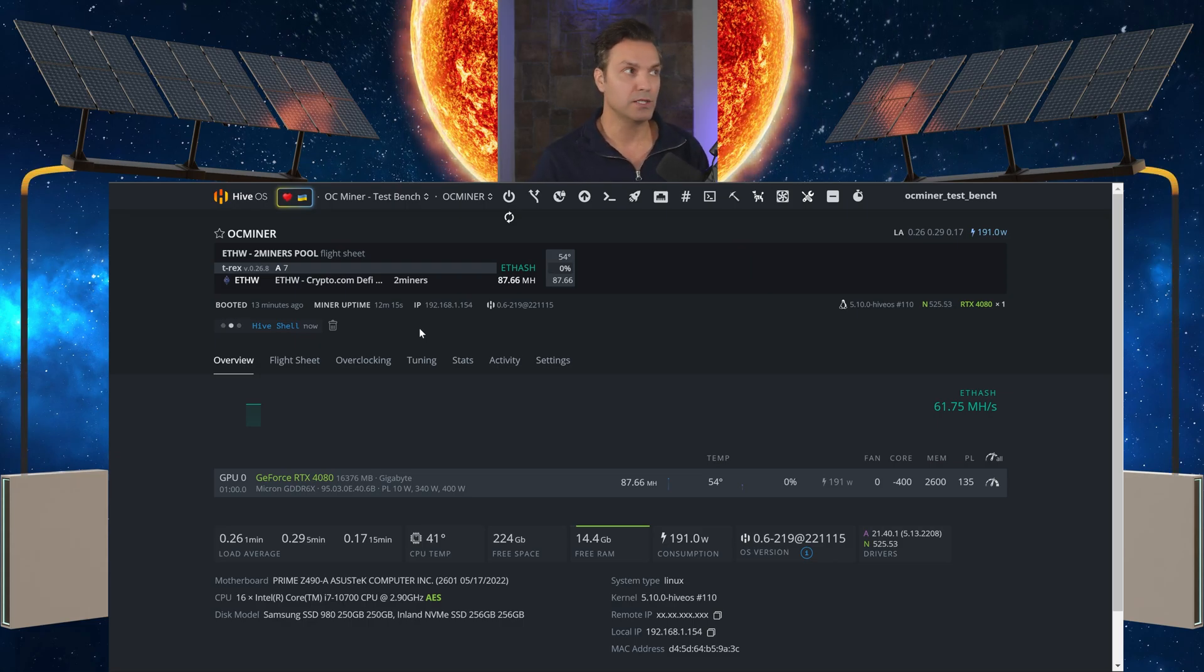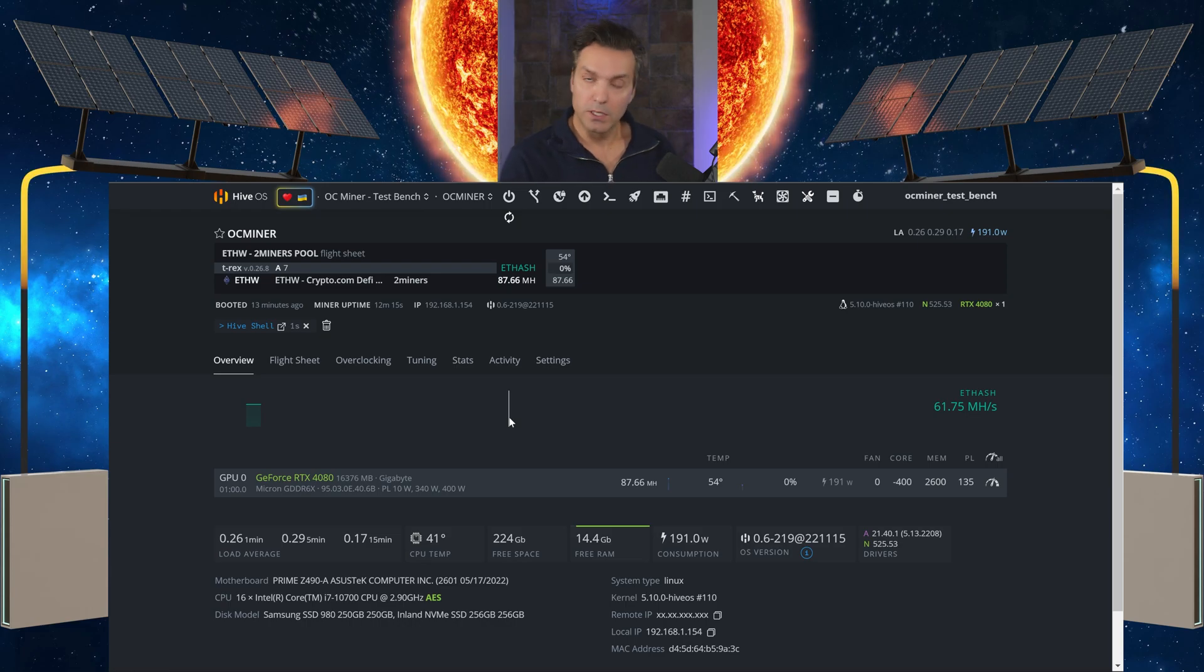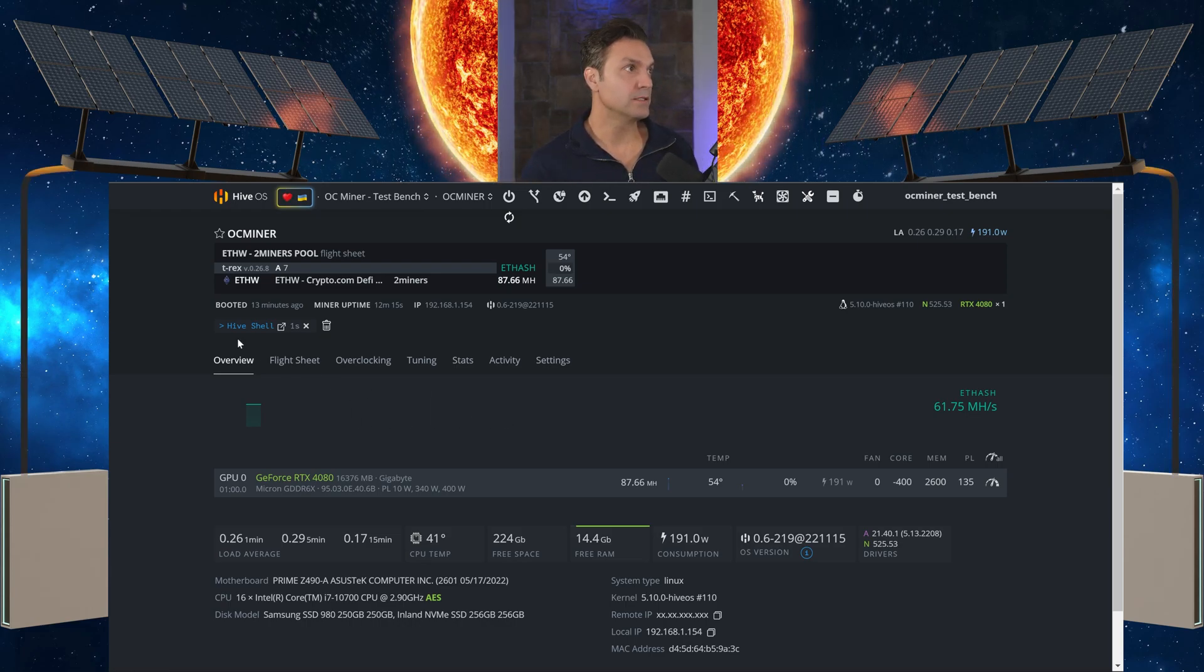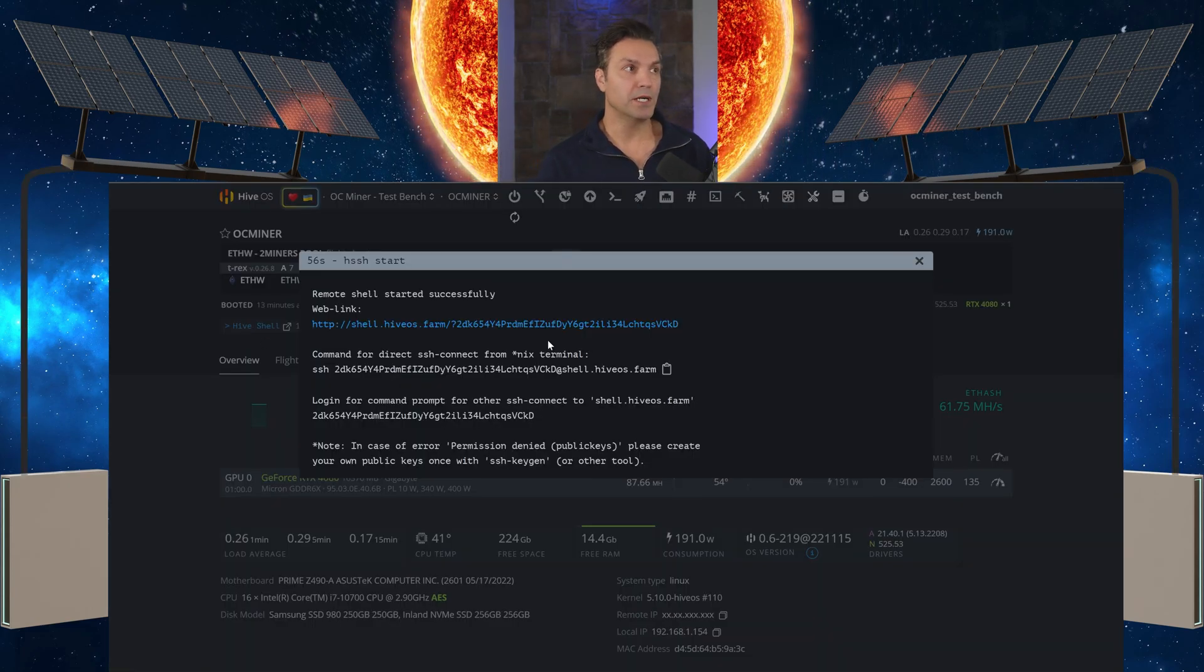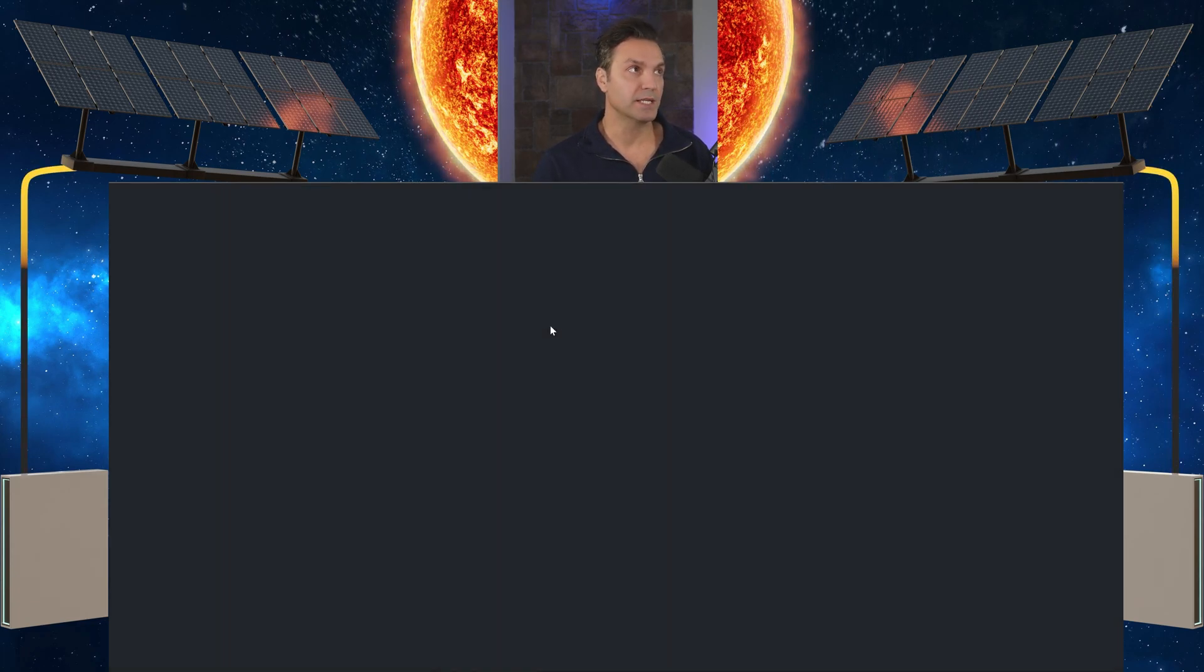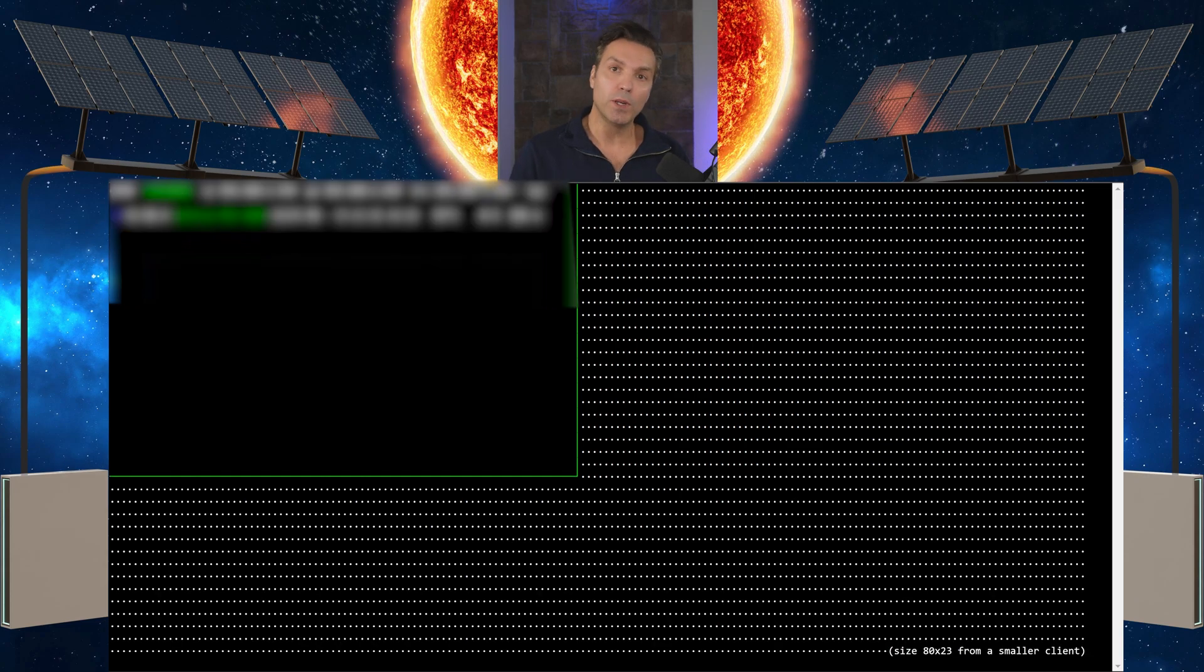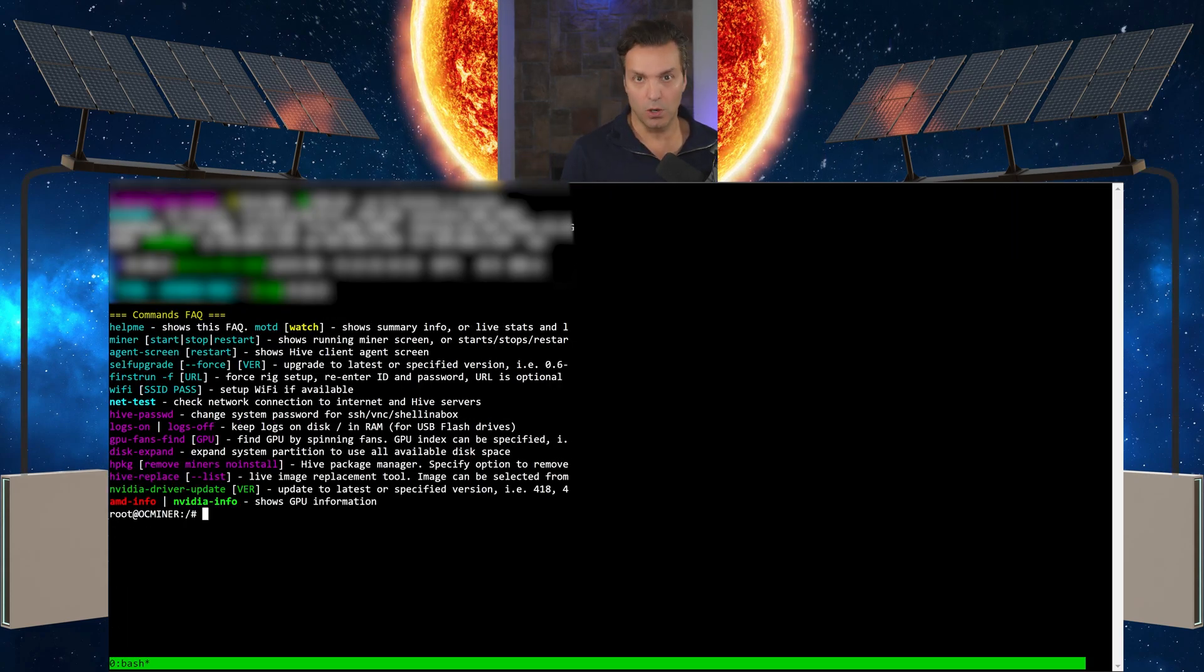This shouldn't take long. Now once you can click the Hive Shell link, select it. It's going to bring up a link that we can click to remote in. So select that link, and now we are remoting into our rig.